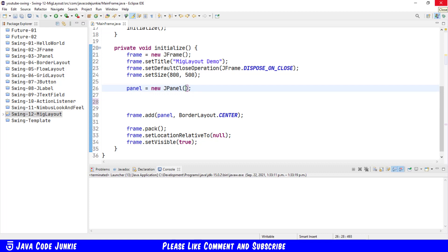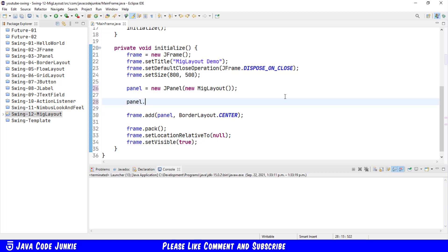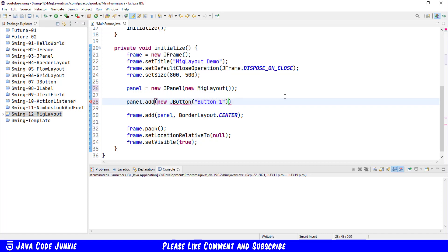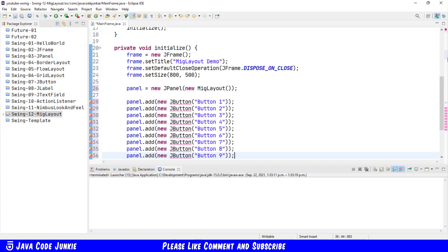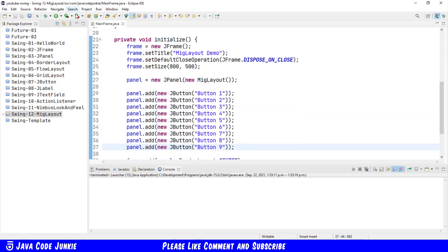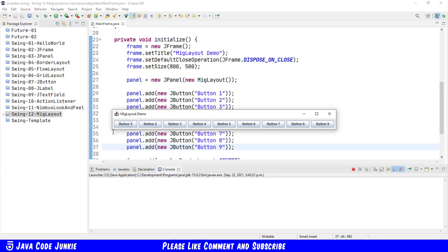First is just to simply create the layout using the default constructor, new MIG Layout. I'm going to add nine buttons to our J-panel: panel.add new JButton Button one, and likewise for the other eight remaining buttons. We'll organize our imports again using control shift O. We'll save and now run. You'll see that even though we're using MIG Layout as our layout manager for the J-panel, it's acting the same as the flow layout.